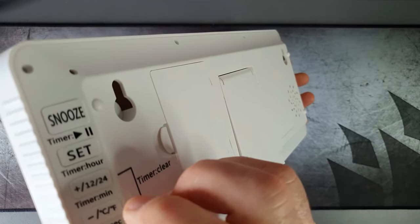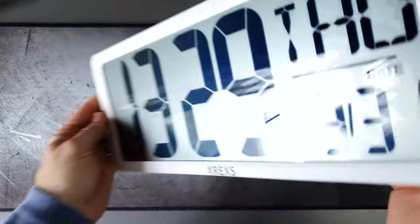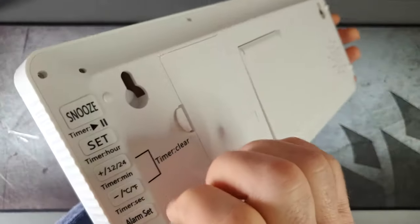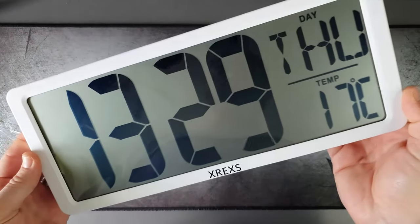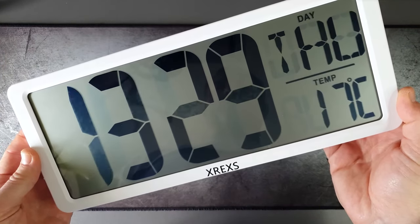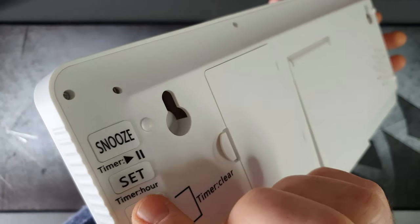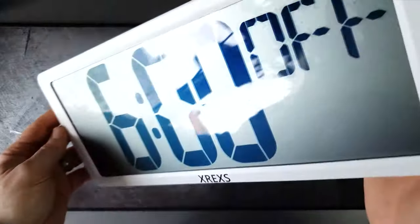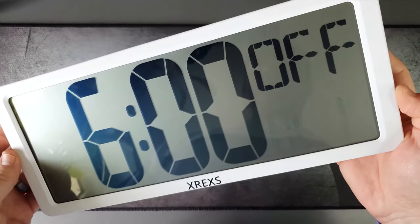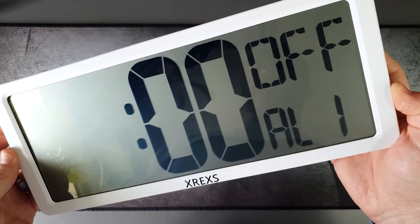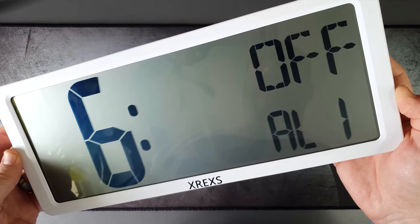The temperature changes between Celsius and Fahrenheit, which is really cool. For the alarm, we've got three different alarms on this one, which is quite cool, and you can cycle through them using the option buttons on the back.